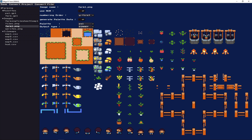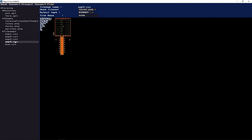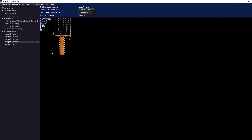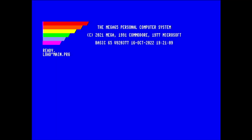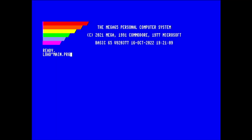This demo program uses a tile map of 250 by 127 tiles — a huge map — as a stress test, and it's working on the Mega 65 hardware as well.